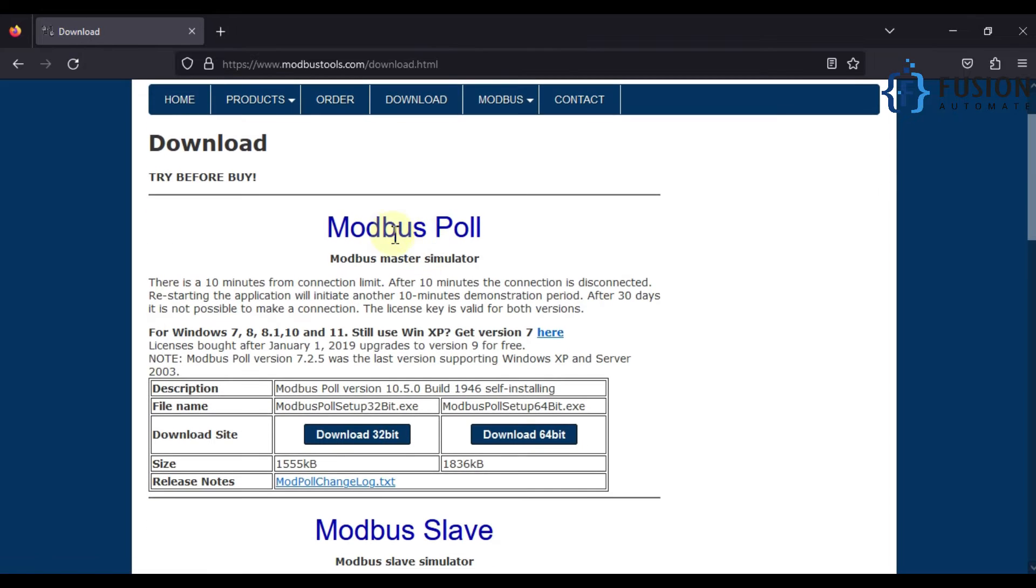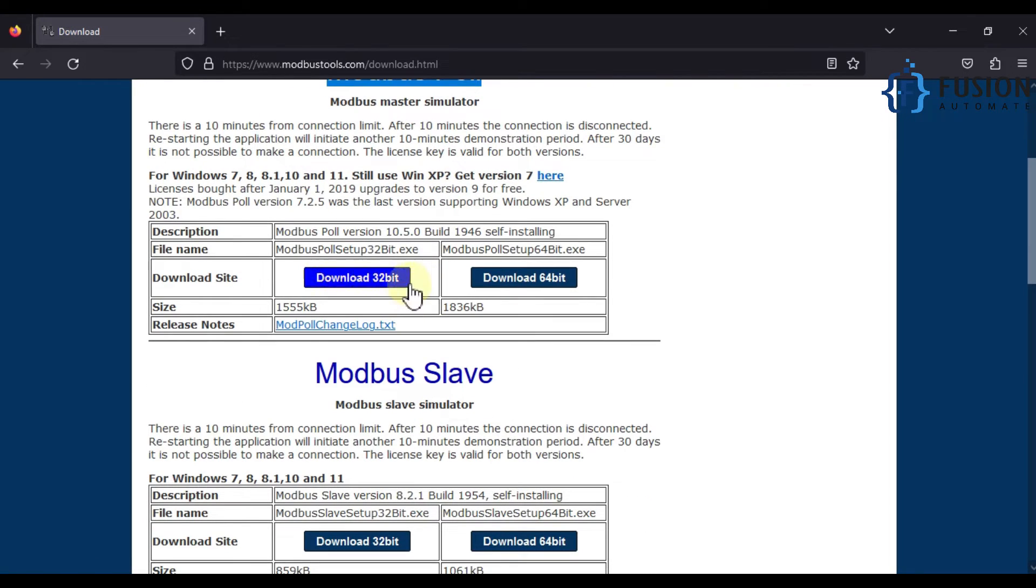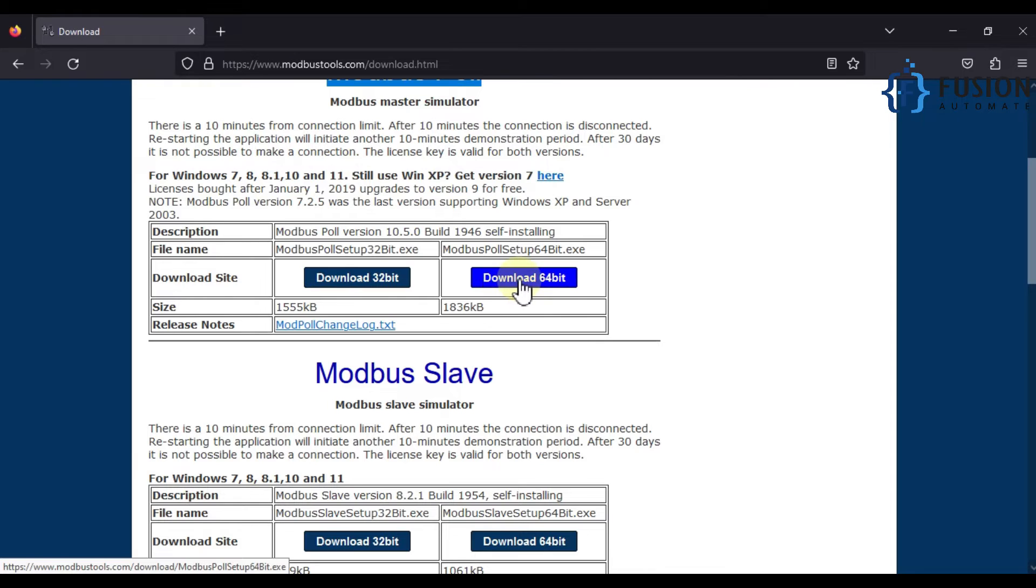Here is the Modbus Poll. Either you can download Modbus Poll for 32-bit Windows or you can download it for 64-bit Windows. My system is 64-bit, so I am going to click this one, download 64-bit.